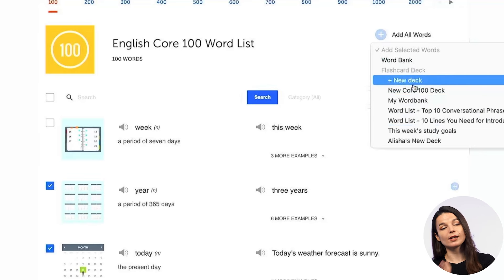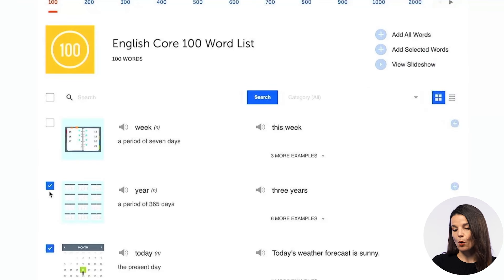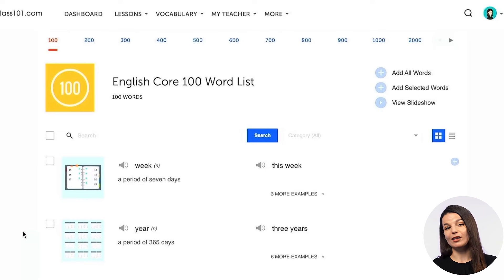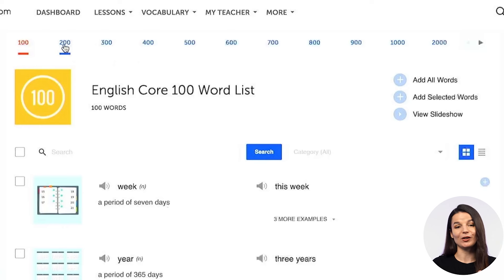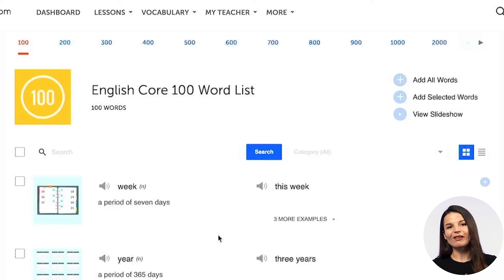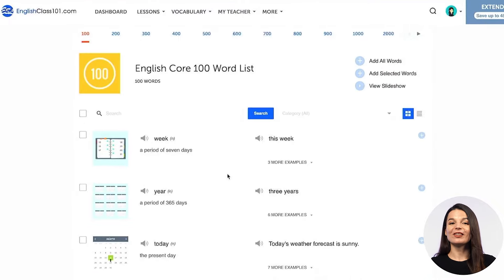These are a couple of different ways you can study with the core word list. It's a really good idea because these are the words most commonly used in everyday conversation. Once you've finished the 100 core word list, you can access the next 100 and the next by clicking 200, 300, 400, 500, and so on at the top of the page. You'll be able to track your progress and see how many core words you have left to study — a super easy and efficient tool.